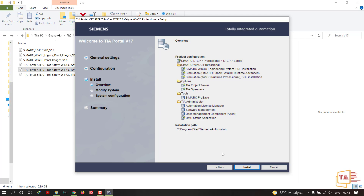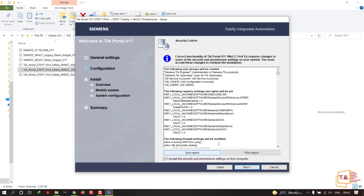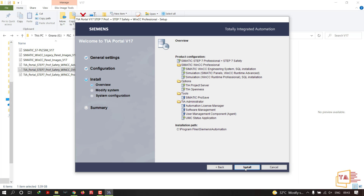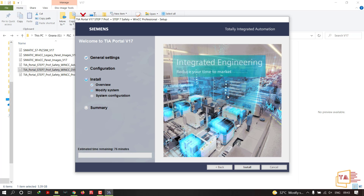If you want to change the installation path, click the Back button to go to the previous step and modify it. Otherwise, click Install to proceed.